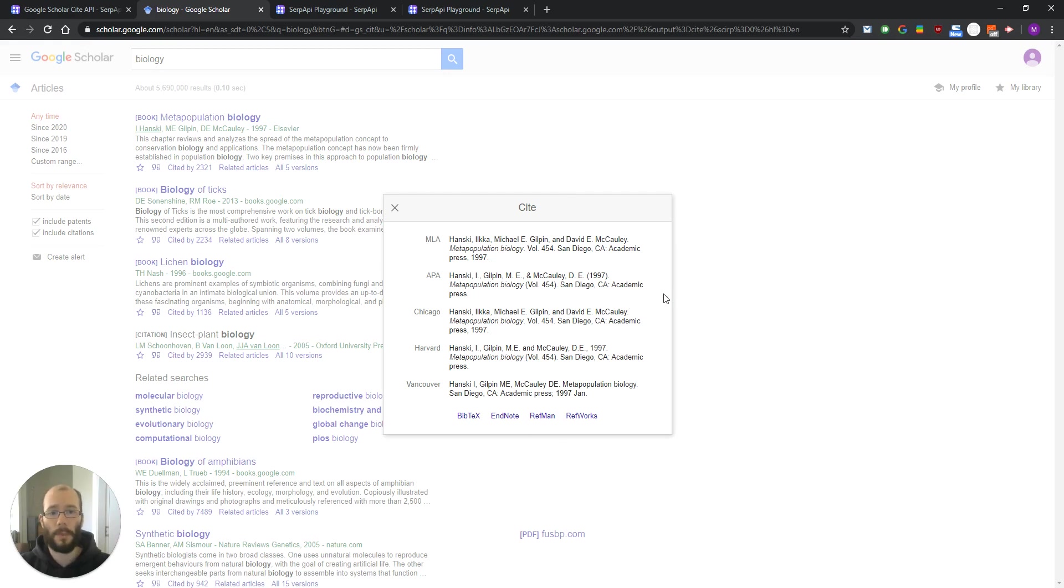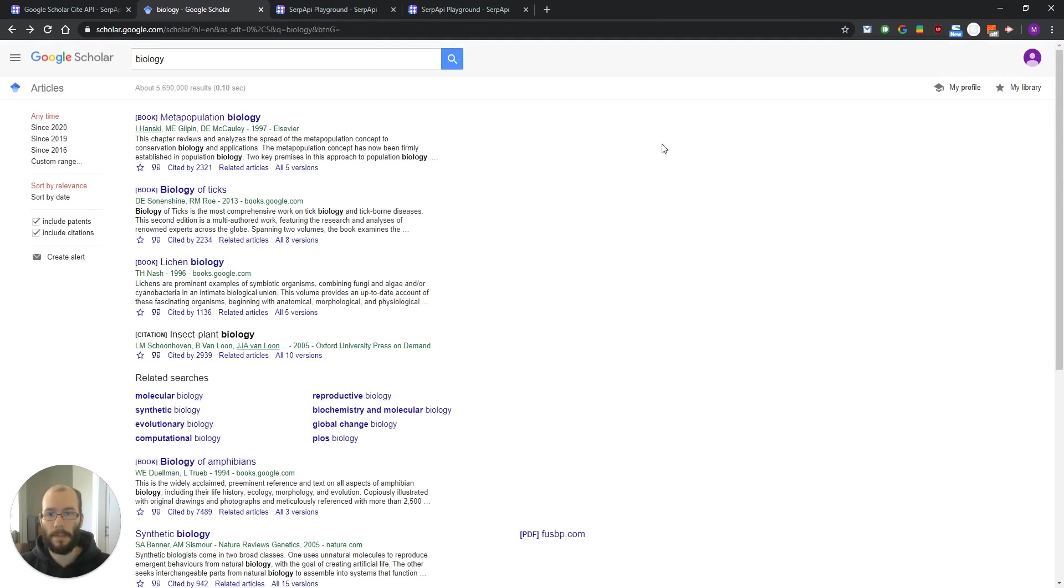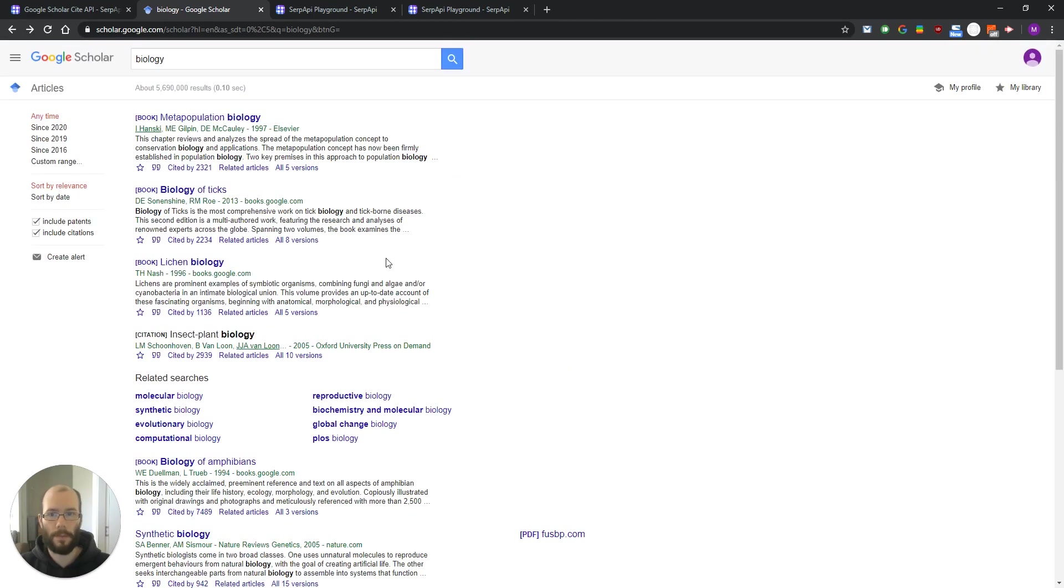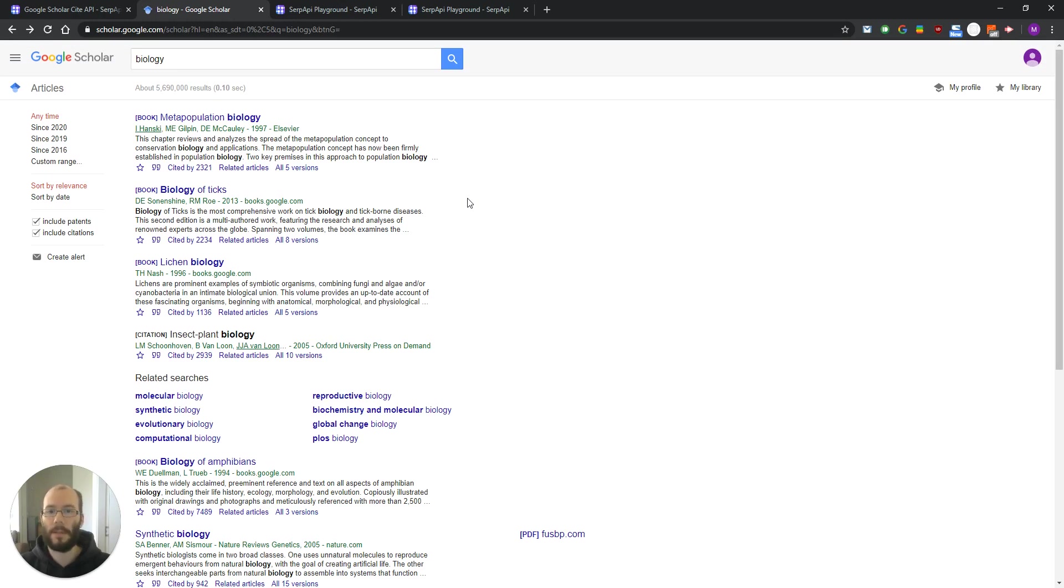There are two steps we have to do to retrieve this data. First one is to call our Google Scholar API to retrieve the organic results of the page. We talked about this in our previous video and you can find a link about that in the description below.